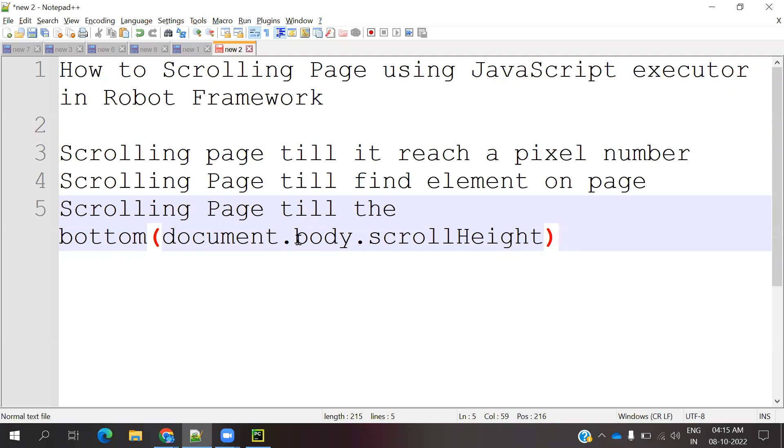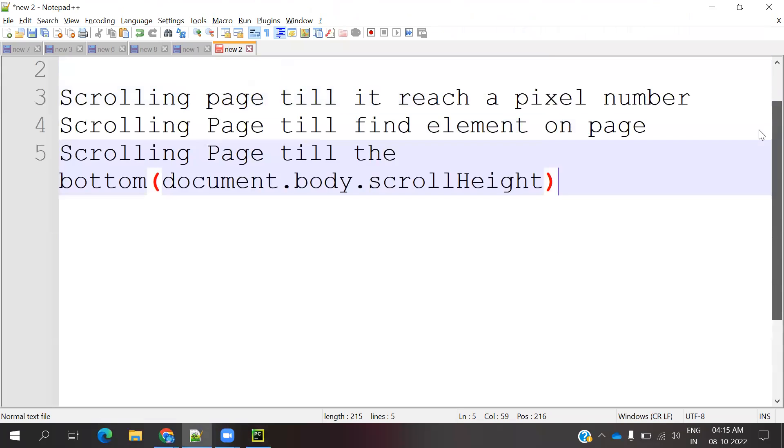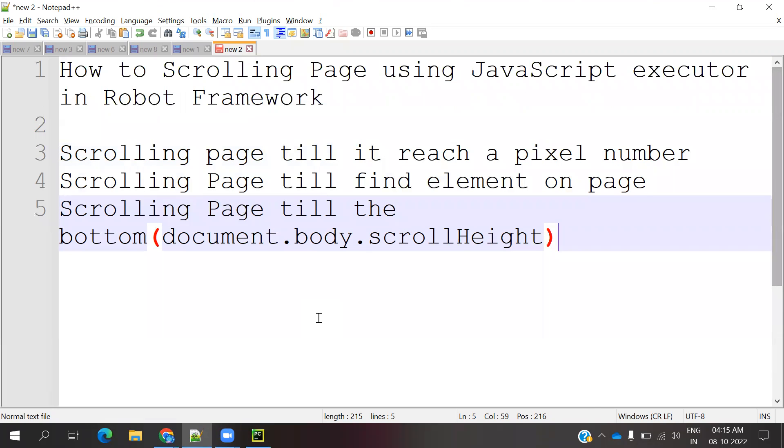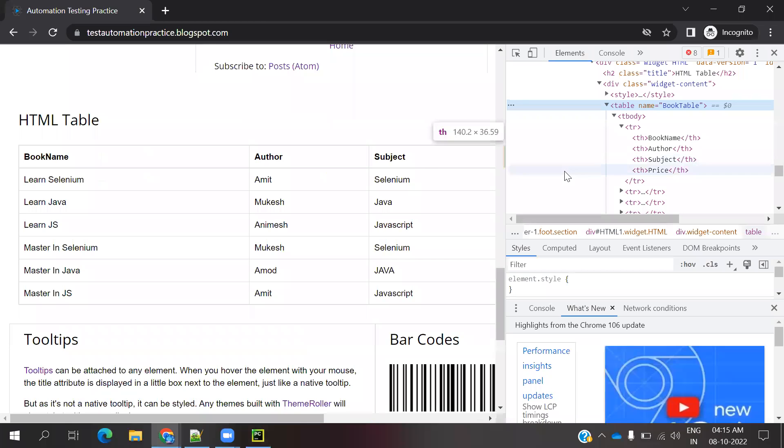how to do scrolling by using JavaScript executor in Robot Framework. Scrolling means we can do horizontal and vertical. We can do vertical, and the same format we can do for the browser level also.